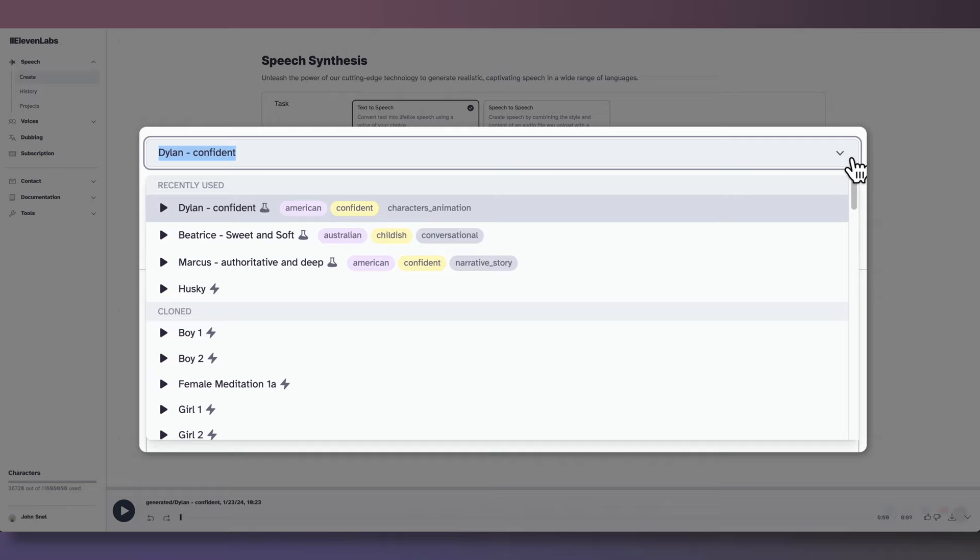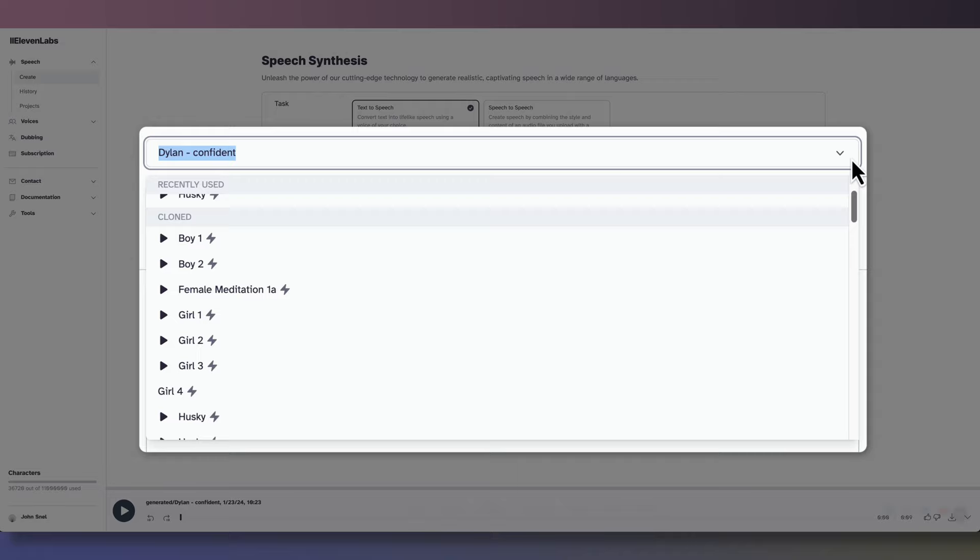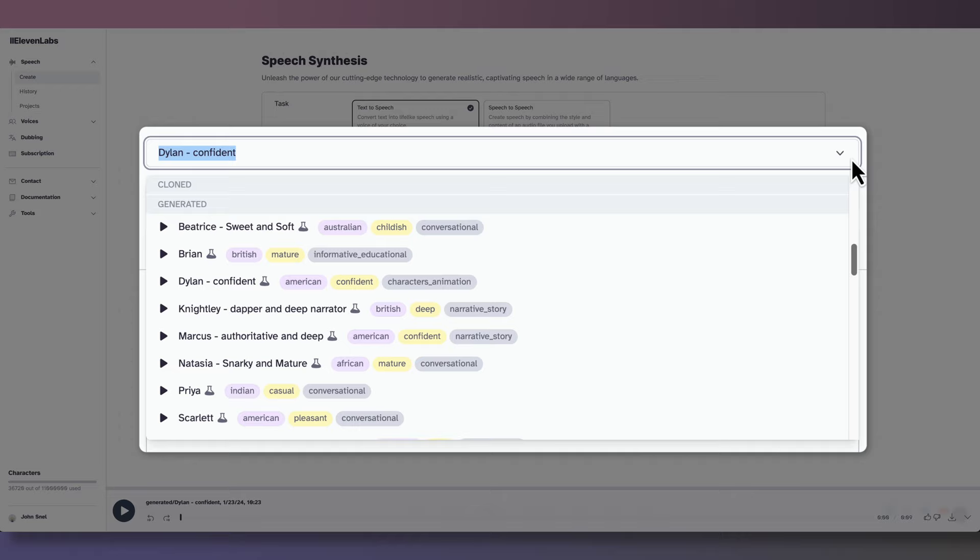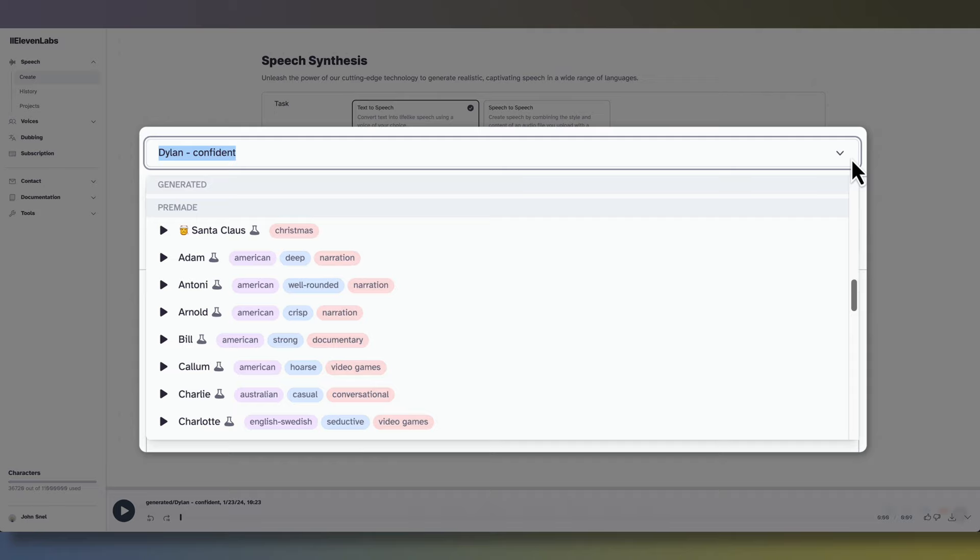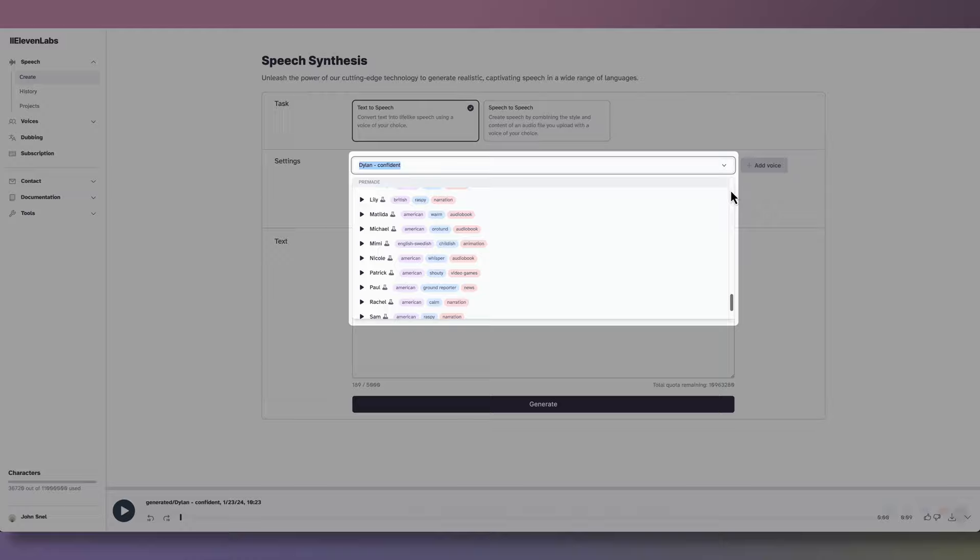At the top, we can see our recently used voices. Underneath that, we have a section for the voices that we have cloned ourselves. Below that, we have the generated voices. These are made with a voice design tool and allow custom creation with gender, age, and accent choices, akin to pre-made quality, but may require multiple attempts to find the right fit. And finally, we have the pre-made voices. These offer high-quality, free-to-use options, suitable for most needs, and can also be shared in the voice library, where you can earn back characters from your used quota when users use your shared voice.